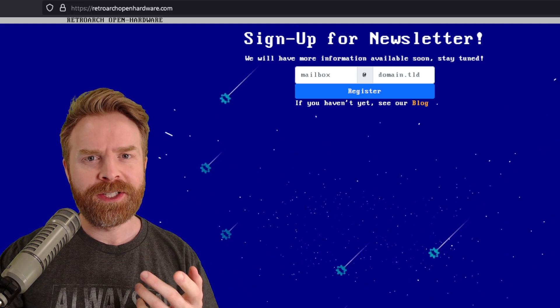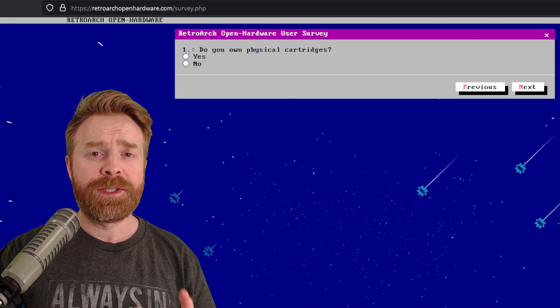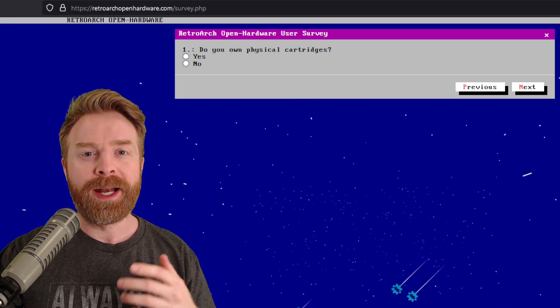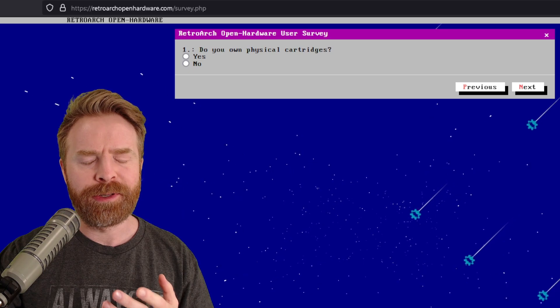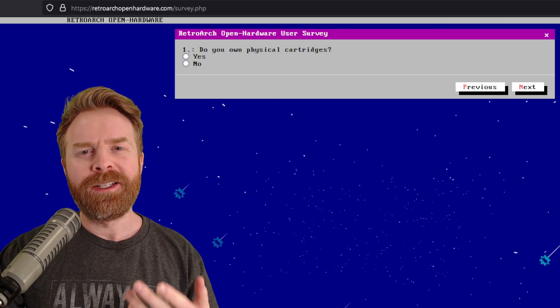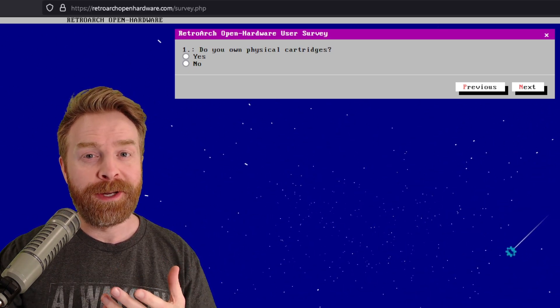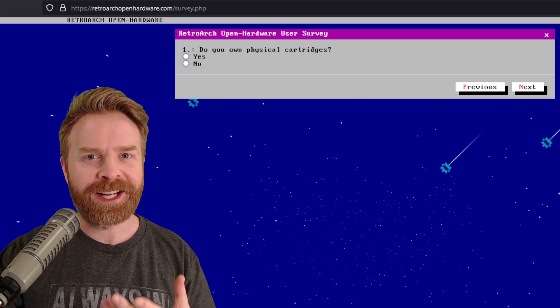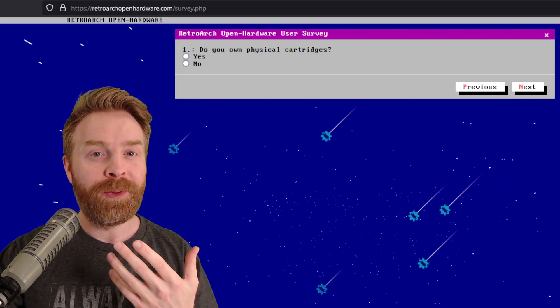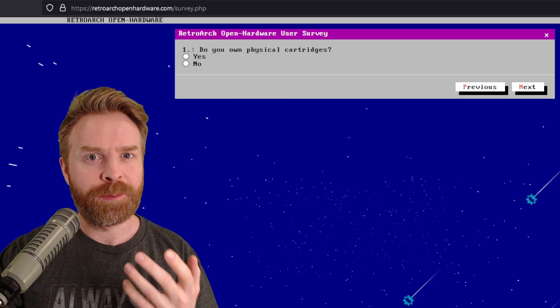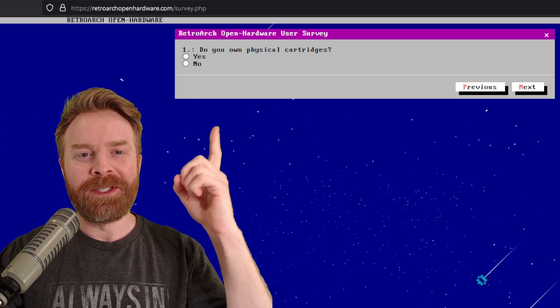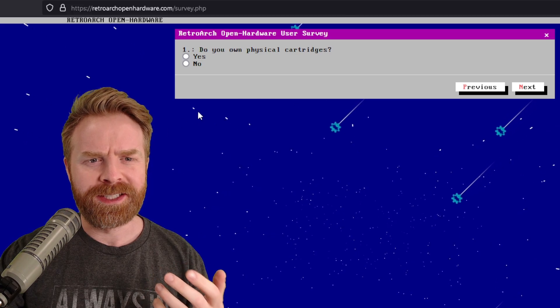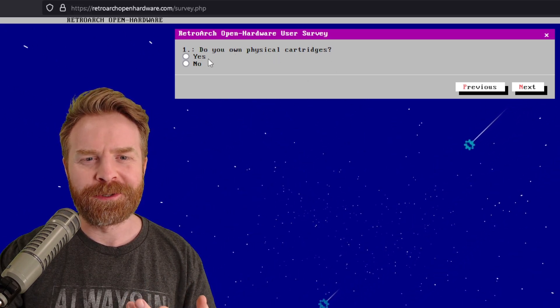In addition to that, they've got a survey. I'll link this survey as well in the description below, and I highly recommend checking it out, especially if you're interested in this product. You have to understand that emulation is a very niche market, and your voice actually matters here. People will listen if you have opinions. They'll probably be taken into consideration. So I do recommend checking out this survey. It seems pretty interesting and straightforward.